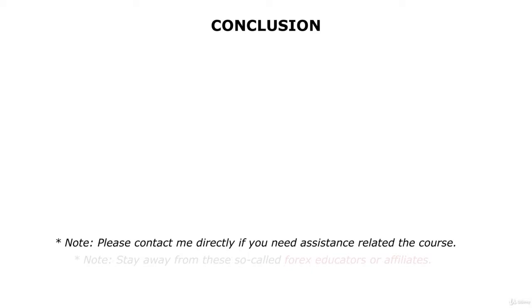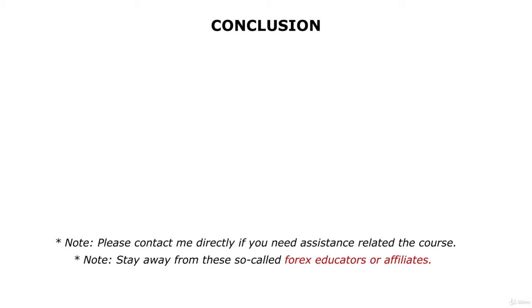I also request you to stay away from so-called forex educators who charge thousands and thousands to teach you false information on the markets which does not even work in the trading world.